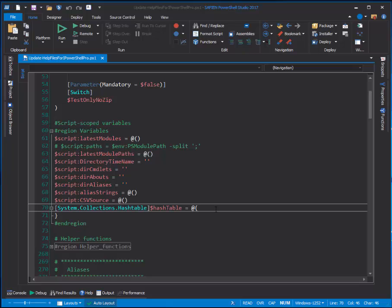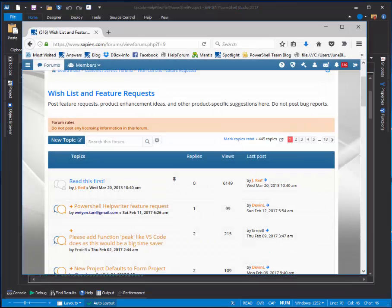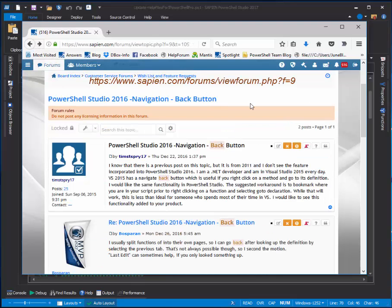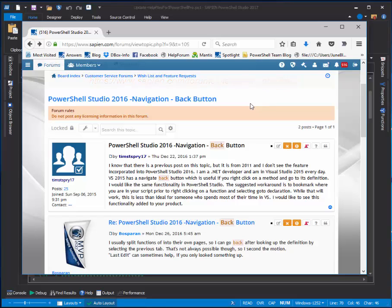And before we go, we want to acknowledge the folks who requested this feature. This is the Sapien Wishlist and Feature Requests Forum and we had several requests for a navigation back button. So thank you for your suggestions.